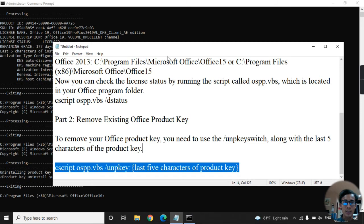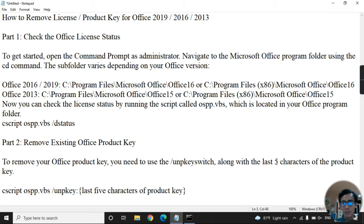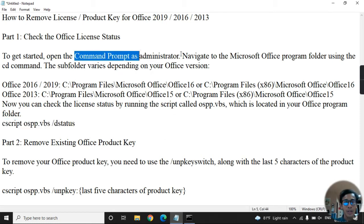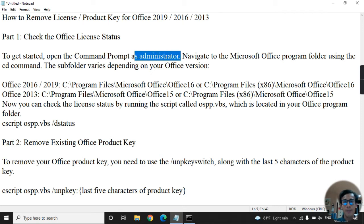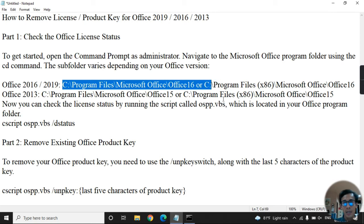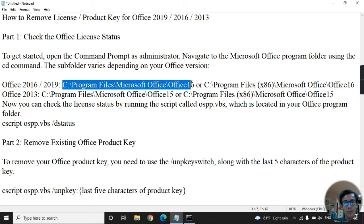To summarize: to check Office license status, run OSPP.VBS with the /dstatus flag. You must run Command Prompt as administrator. For Office 2016 or 2019, navigate to Program Files (x86) or the appropriate folder.